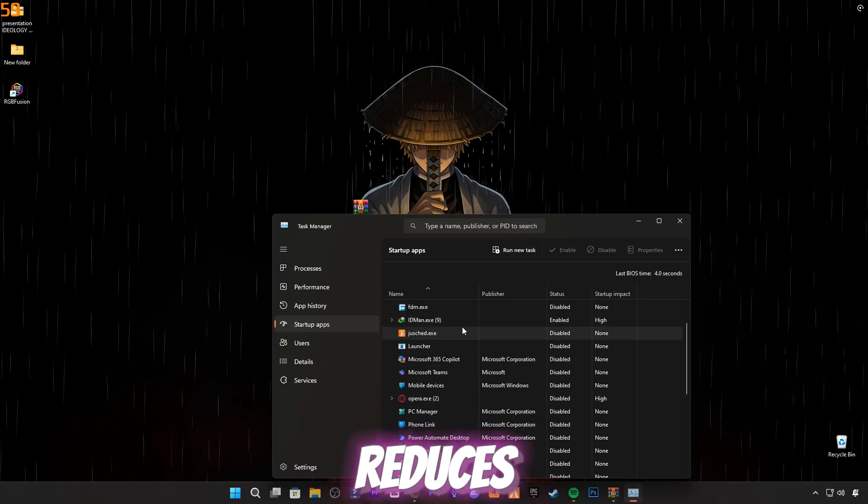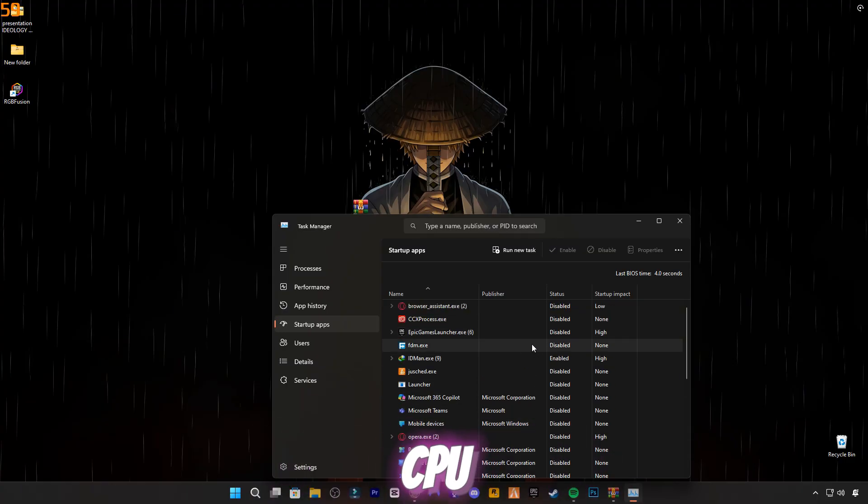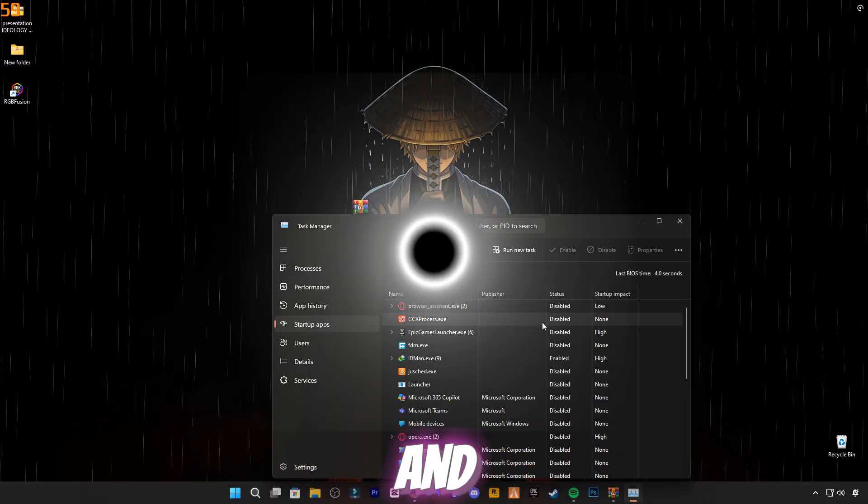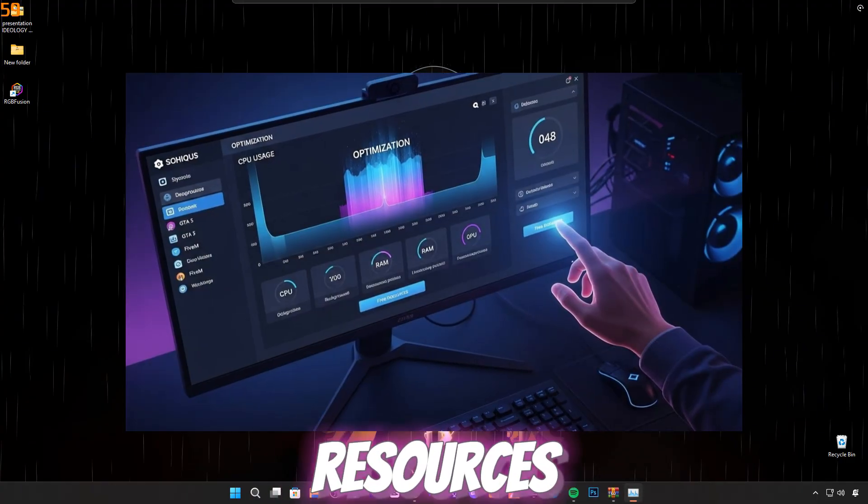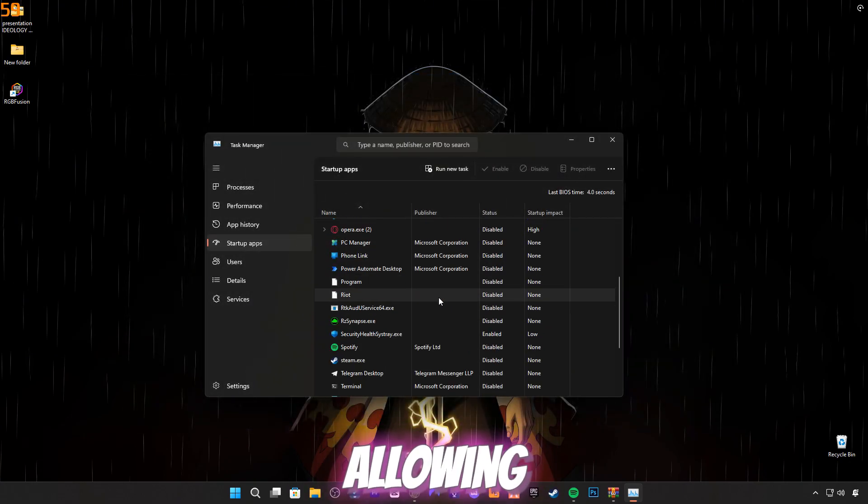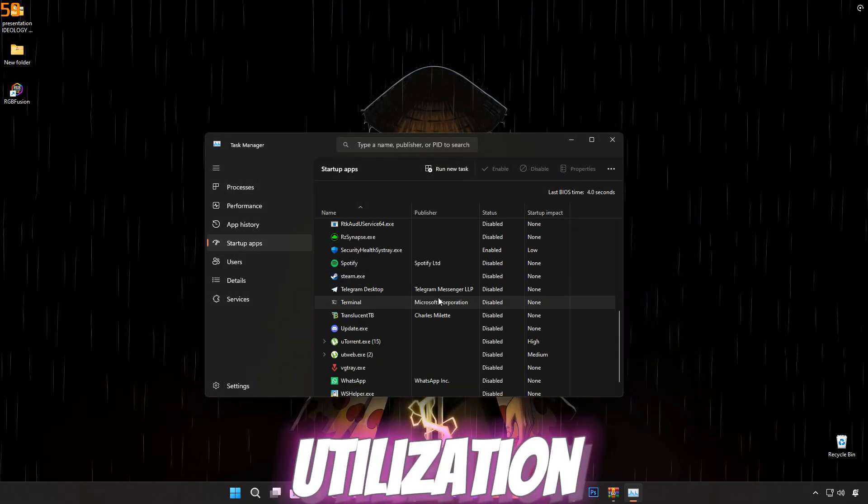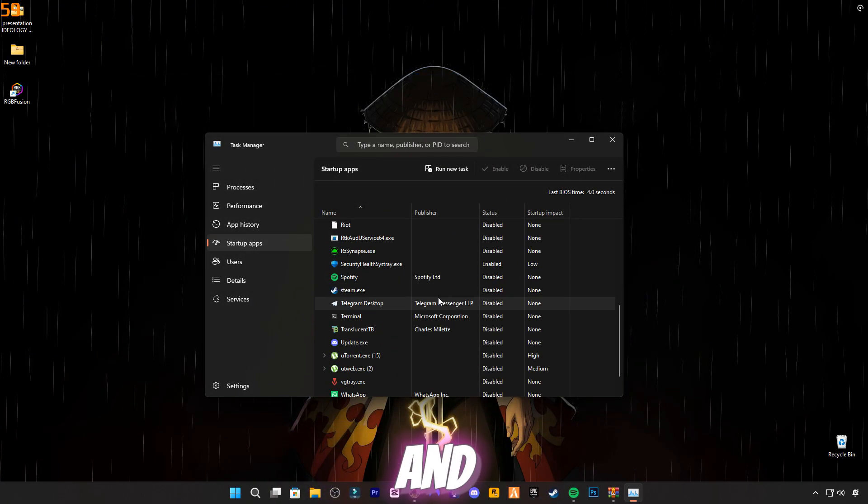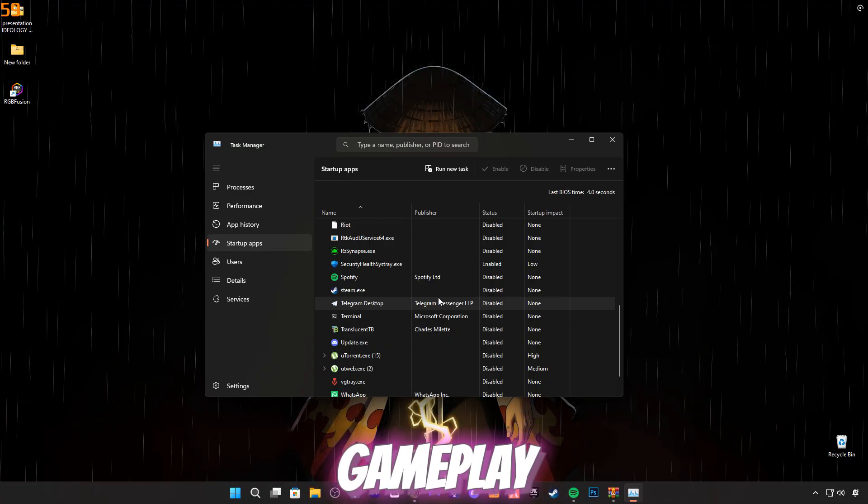Benefit: This reduces background CPU usage and frees system resources. Your CPU focuses more on the game, allowing better GPU utilization and smoother gameplay.